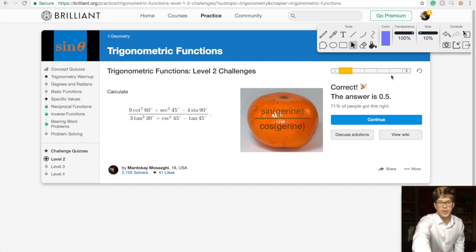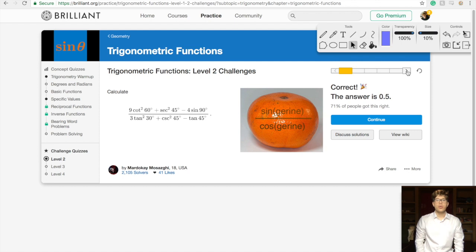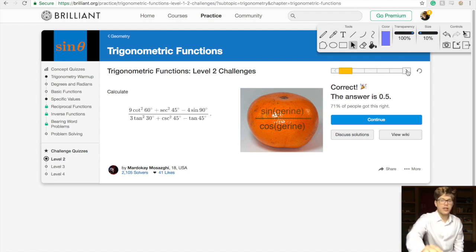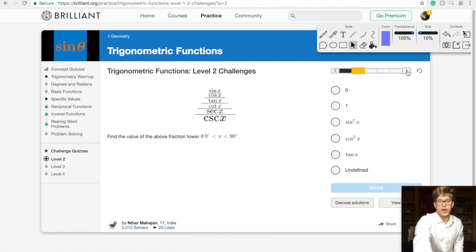There was a lot to do in that problem, but we did it. We defined cotangent and secant and used our unit circle to figure out the values. I love problems like this — it was a great problem.